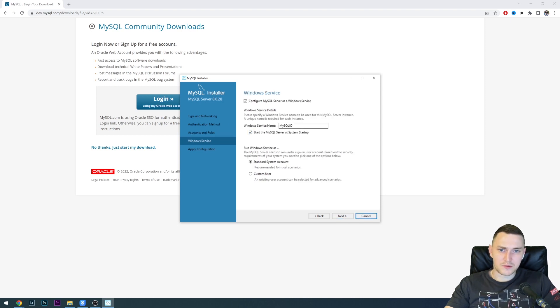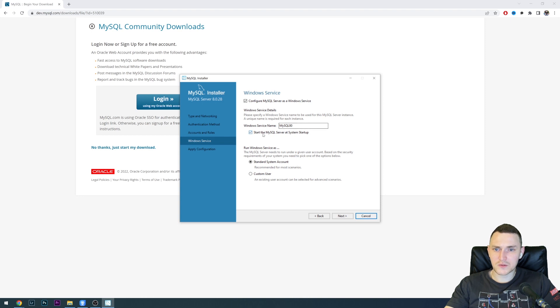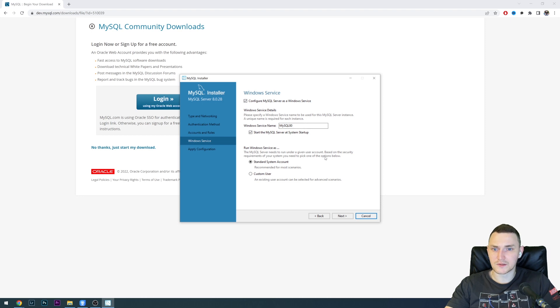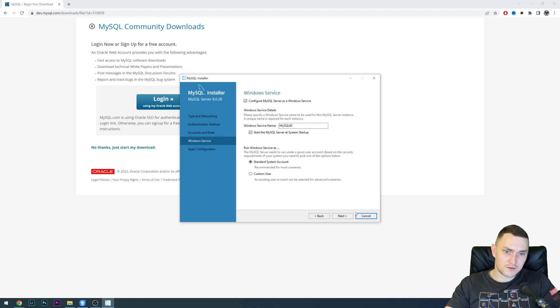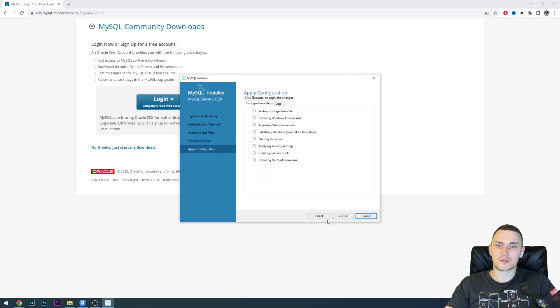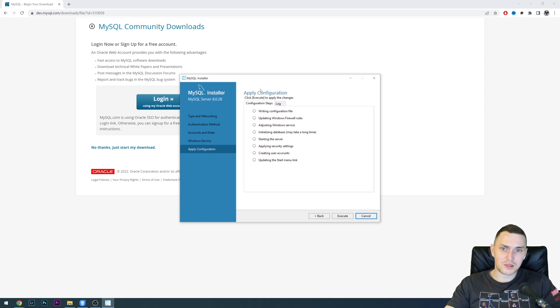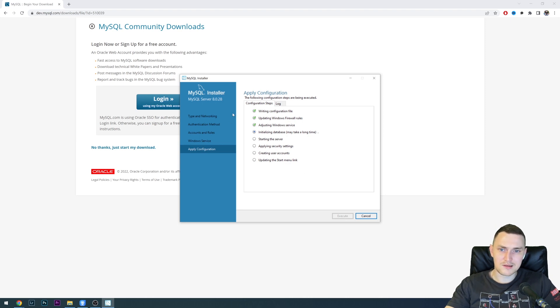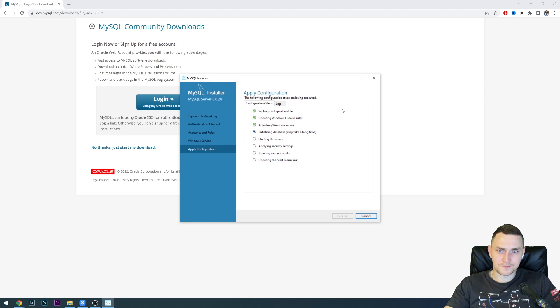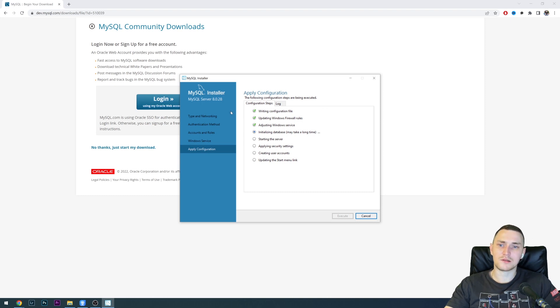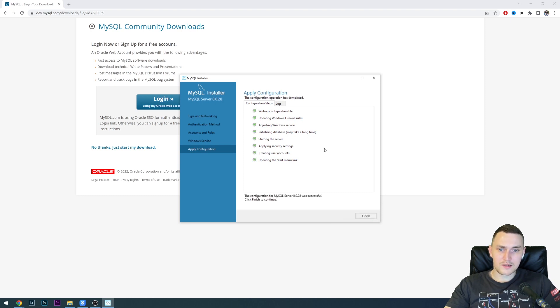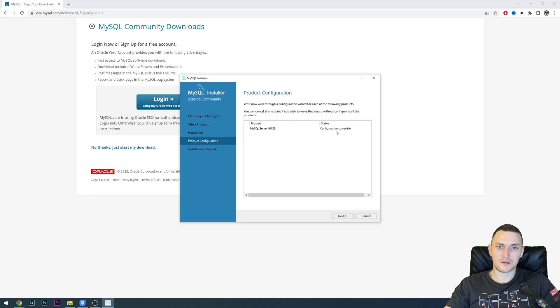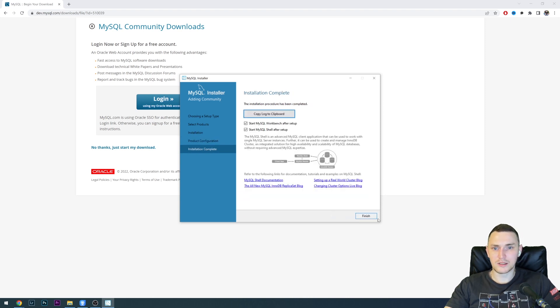Windows service name will be MySQL 8.0, start the MySQL server at system startup, of course. Configure it as a Windows service, yes. Run Windows as standard system account, which is default. Then the configuration steps will be applied. To do that, we just need to click execute. No need to do anything manually, just click execute. This will just go through these lines. We need to wait a little bit until this is finished. This is done. We can click finish, MySQL server 8.0.28 configuration complete.